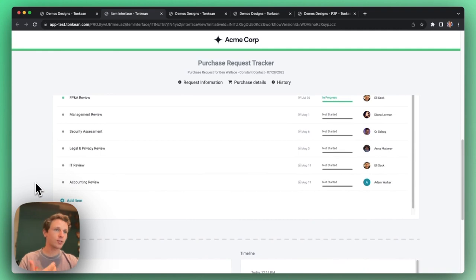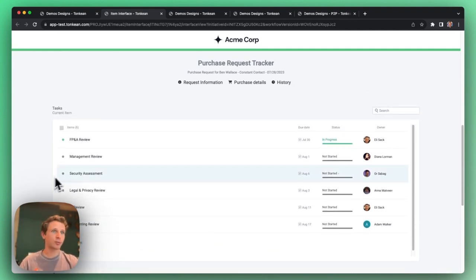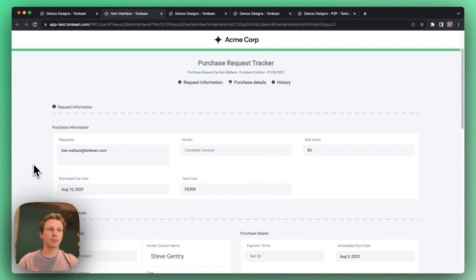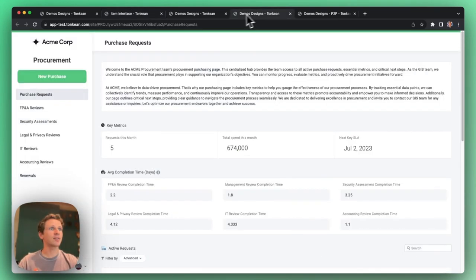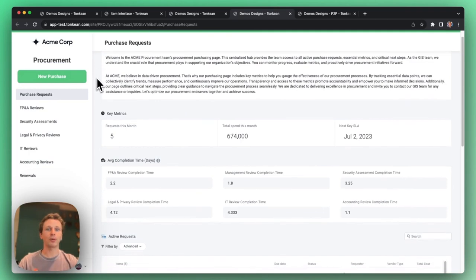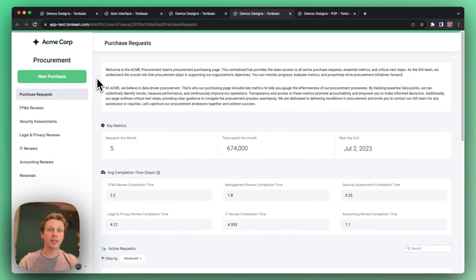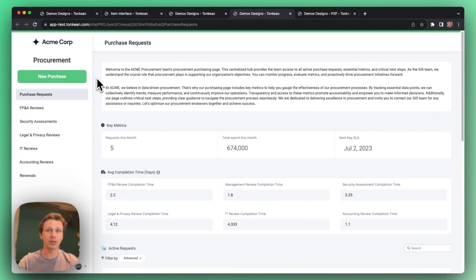So this is great for individual requesters and those approvers, but what if I'm on the procurement team and I want to see all of my requests? Well, that brings us to Tonkin Workspaces, which is a customizable dashboard where your procurement team and approval teams can come to get end-to-end visibility of all of your requests.